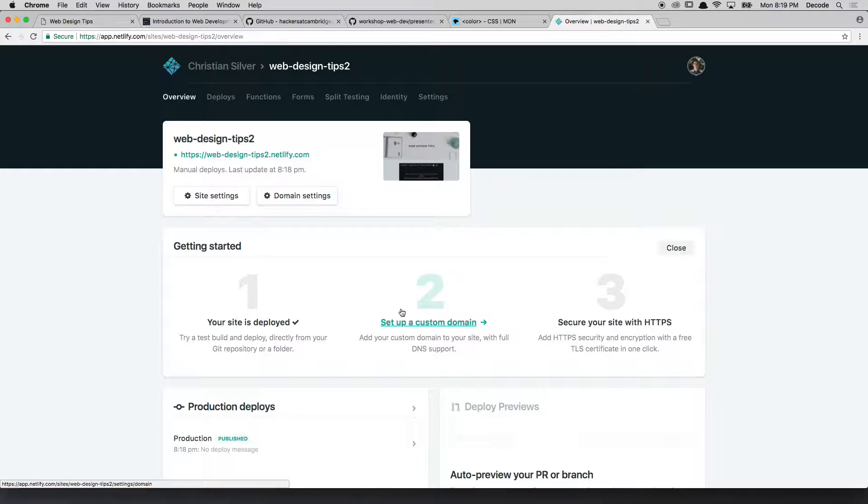Word of warning, though, you will have to buy a domain name if you want to do something like that. So you have to spend real money to do it. But if you're passionate about your website and you want to give it a proper name in the world, that's how you do it.